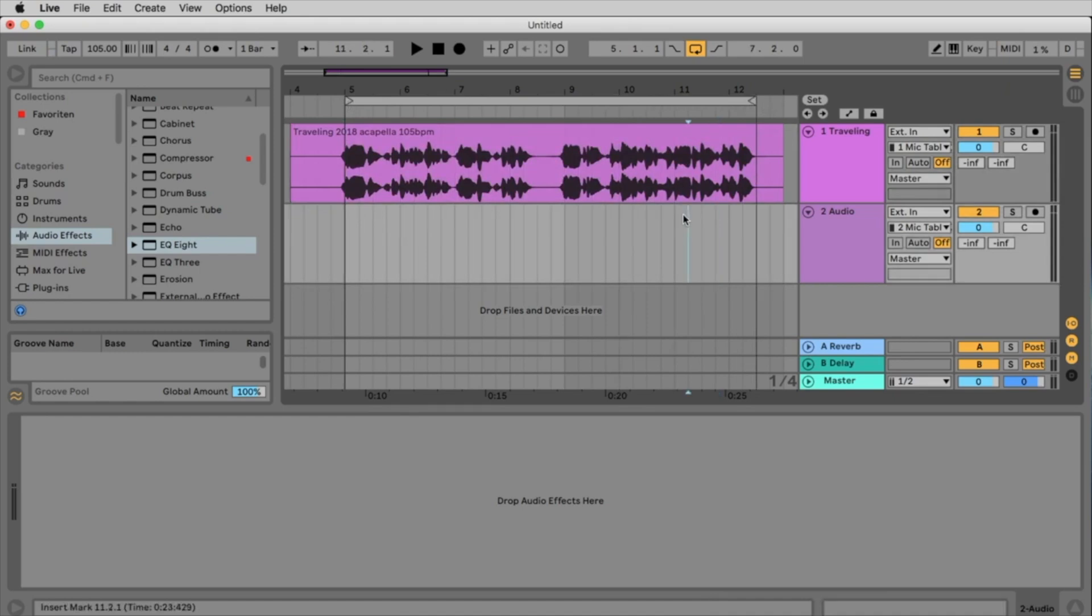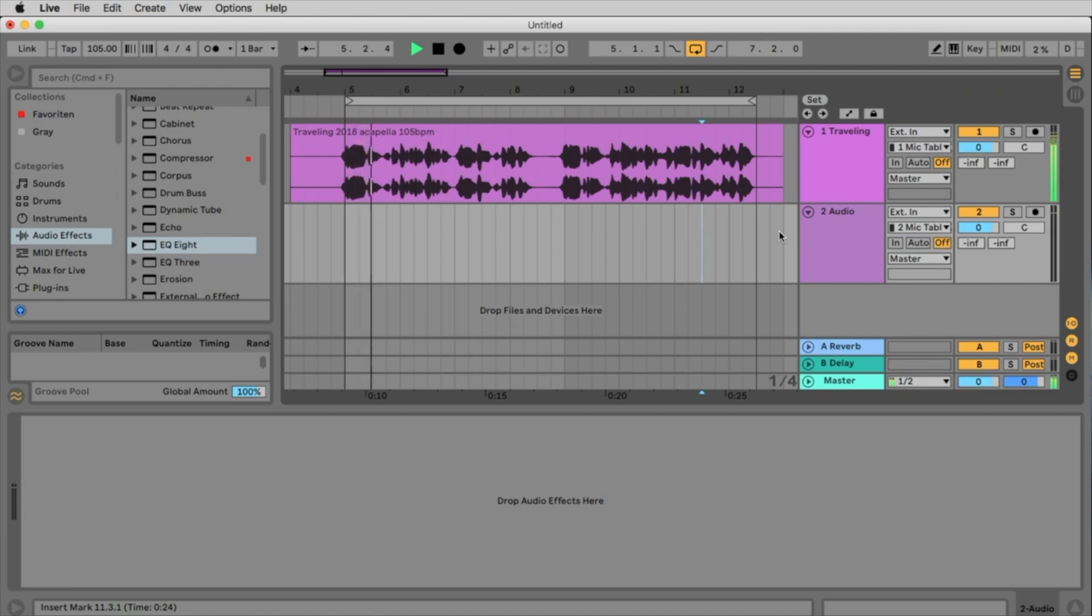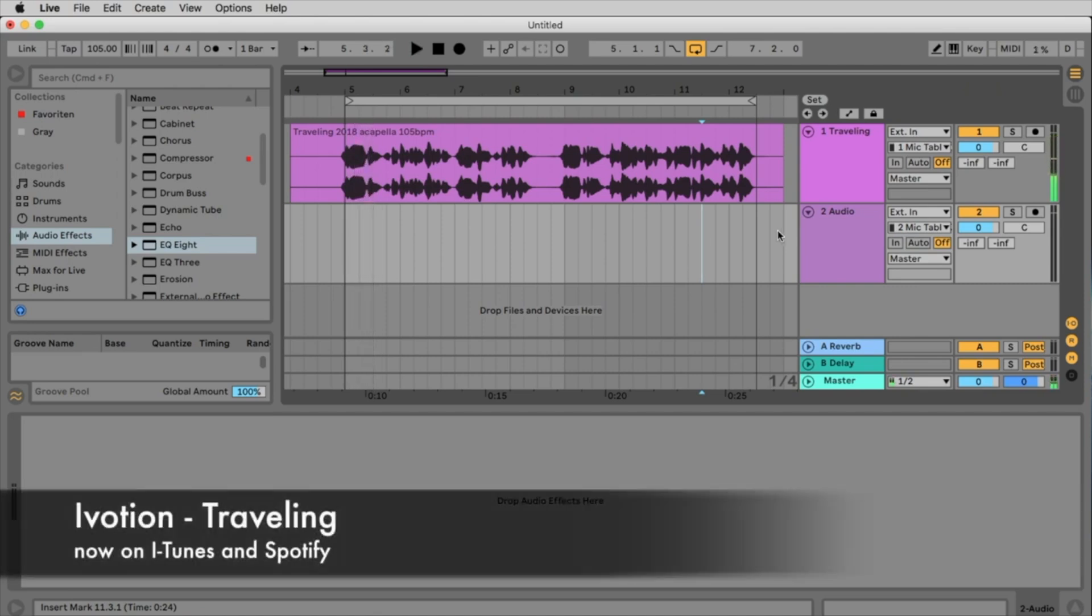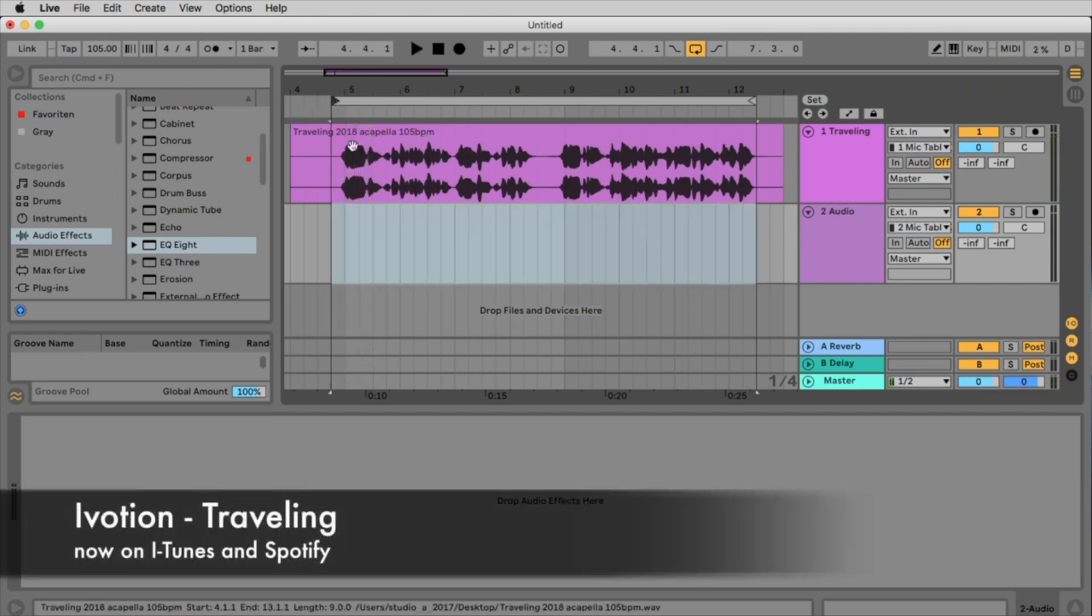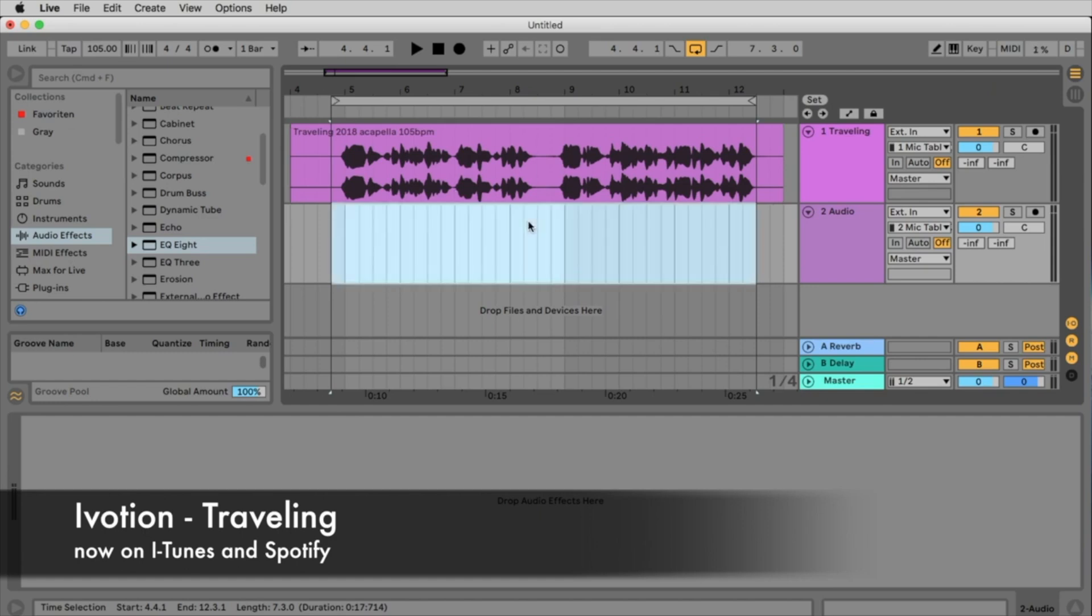We want to hear this vocal file here in a loop so we activate the loop and we set the beginning at the beginning of the vocal file and the end at the end of the vocal file. Let's check this out. I place the cursor here to see if the loop is working. That's the vocal of Ariane. Ariane is the singer of my band iVotion and that's our song Travelling.